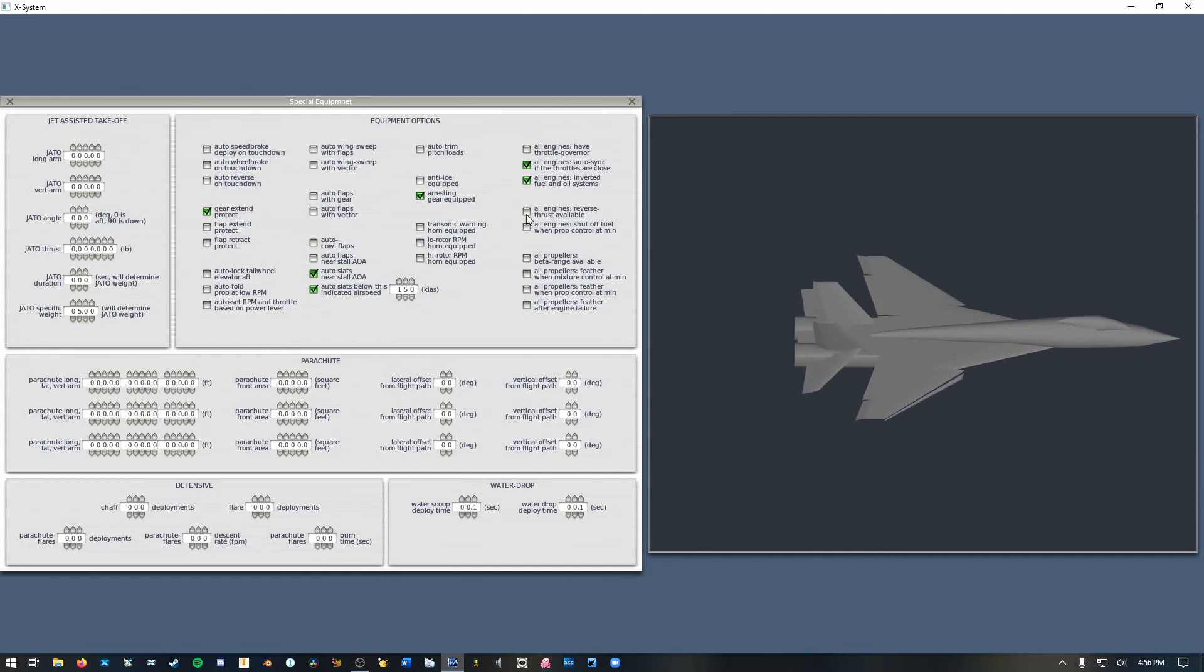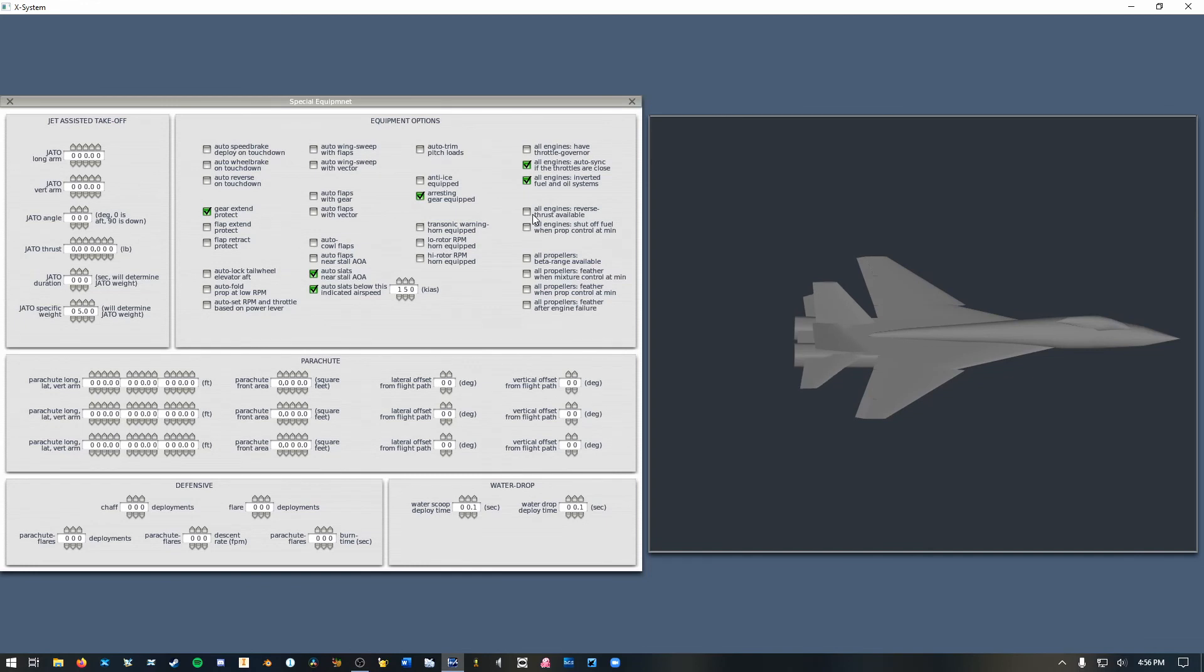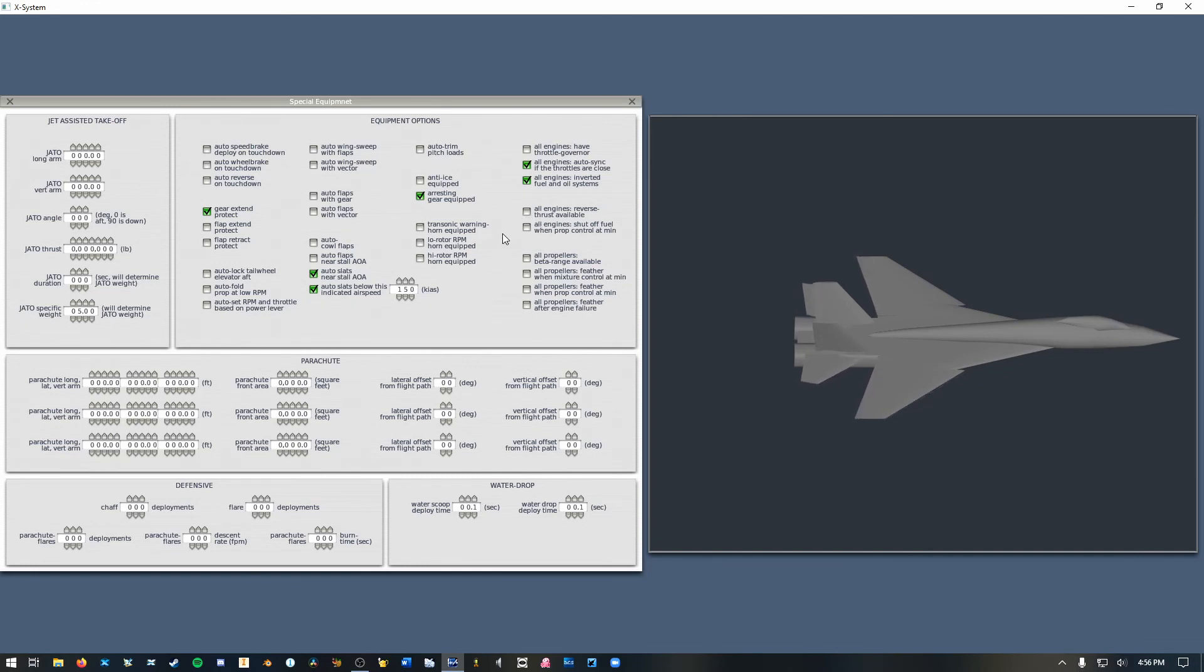And now if you want your engines to reverse thrust you check this and then these are for propellers. So I don't have reverse thrust, I'm not going to worry about that.